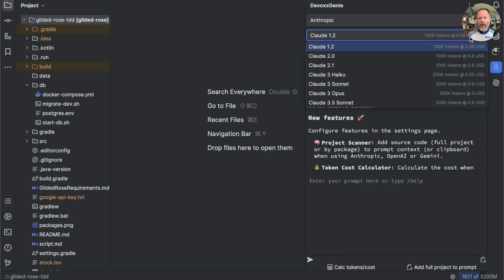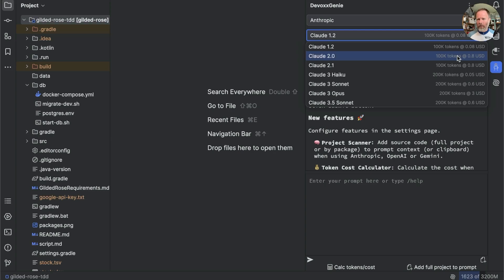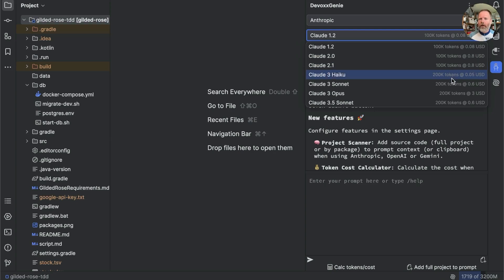And now we should be able to select Anthropic and see the models that are available to us. And how much they cost. And this tokens here, I think that may be how many we can send. But I don't know, to be honest. It does at least give us an idea of the relative cost of different models.